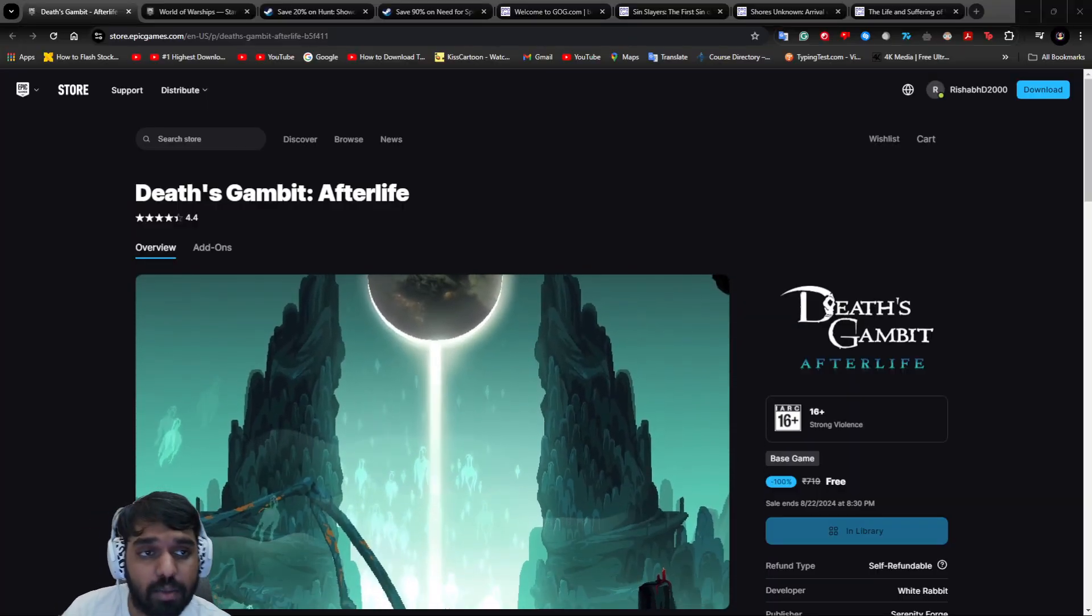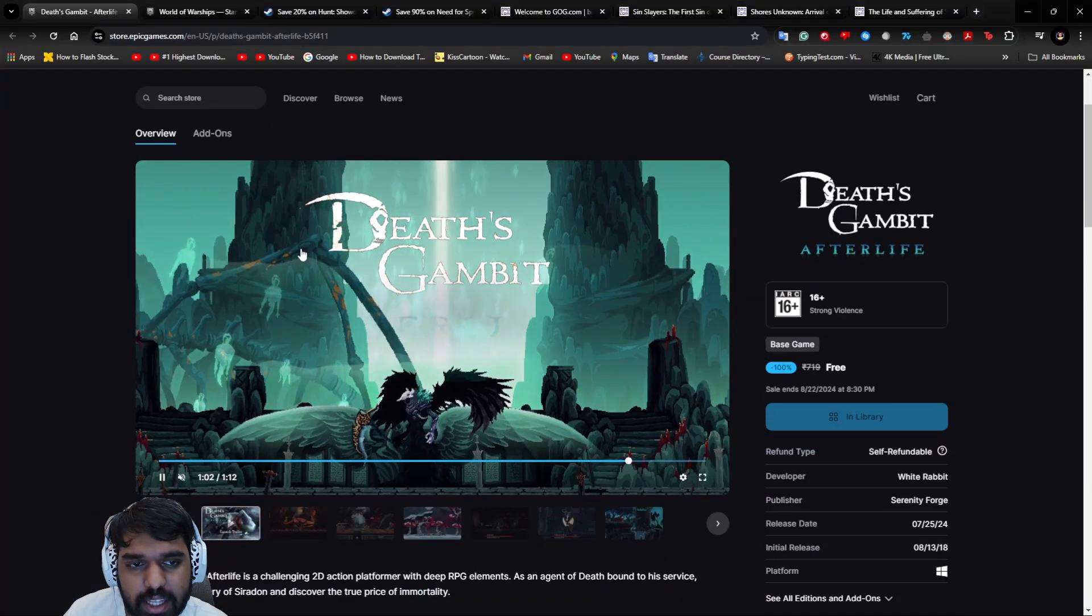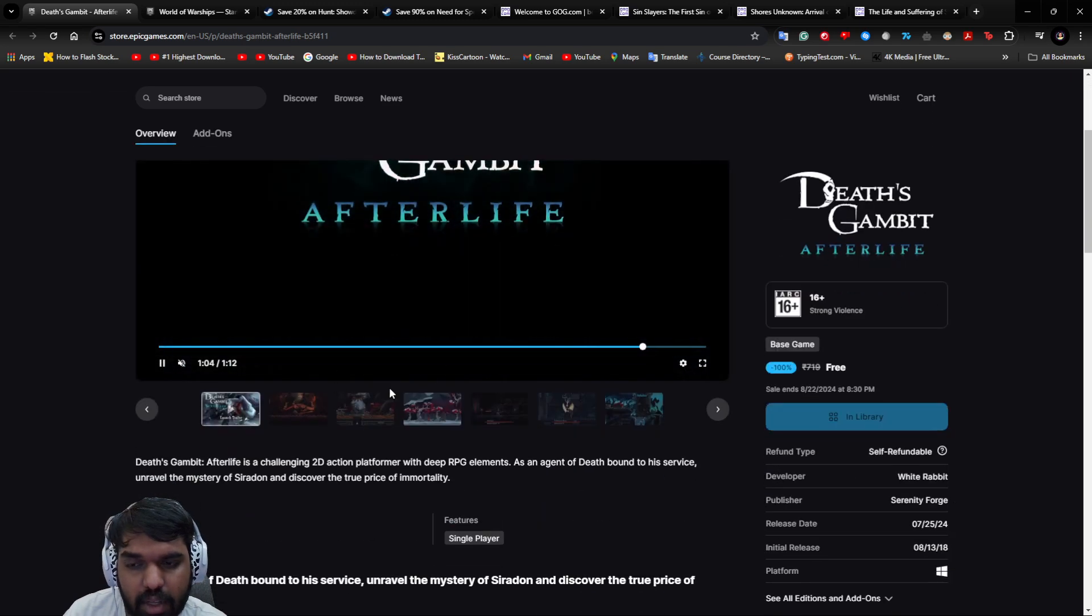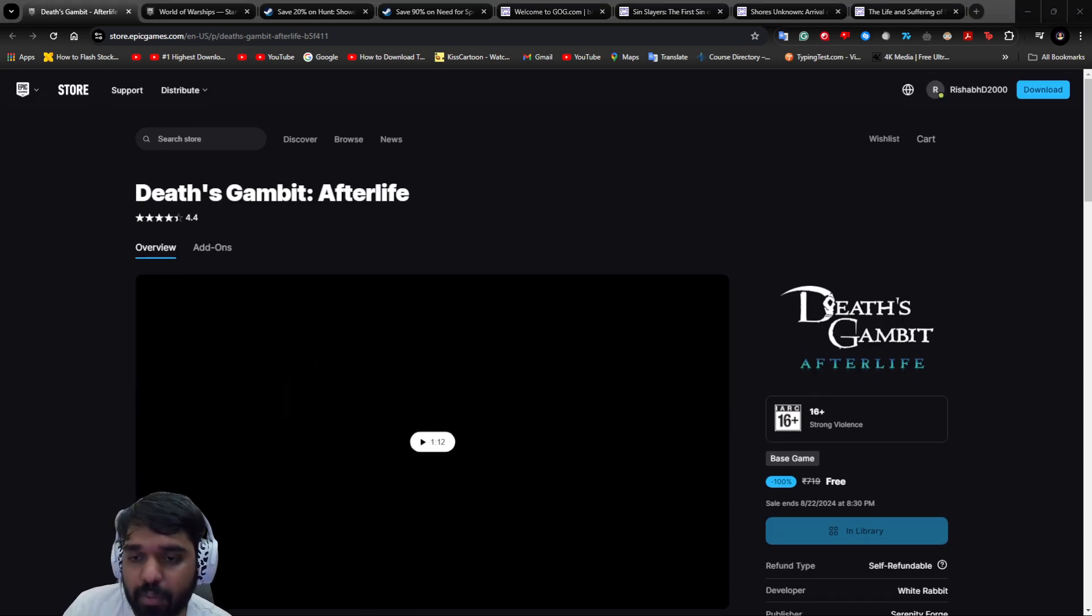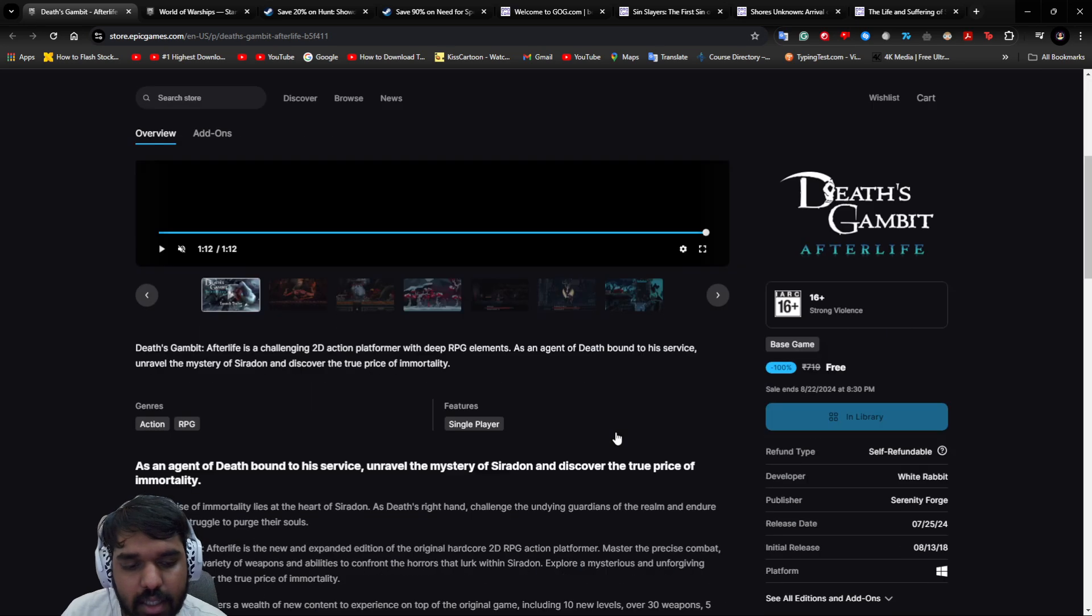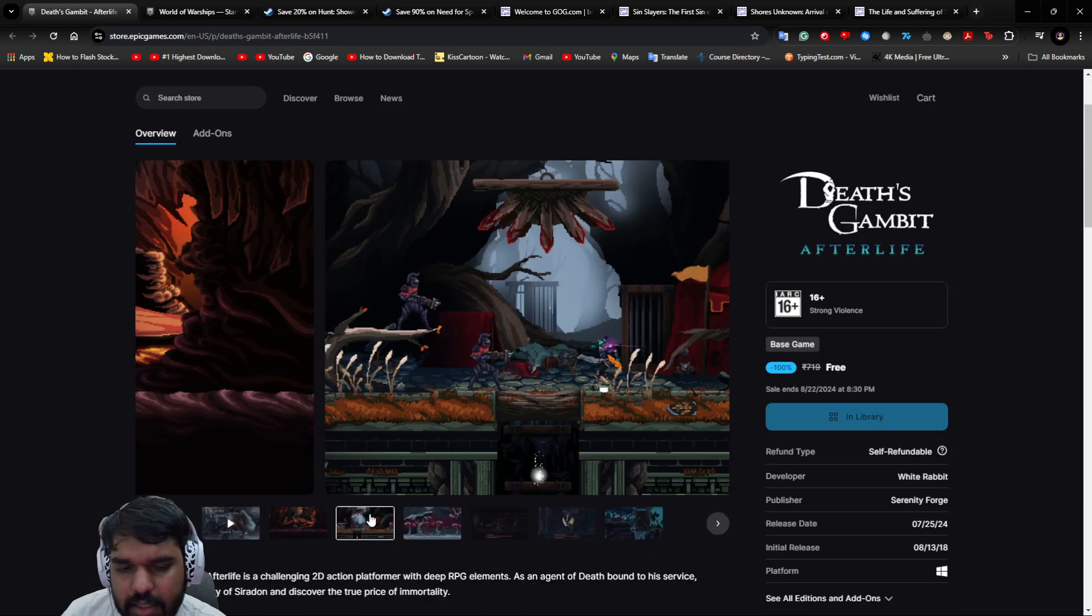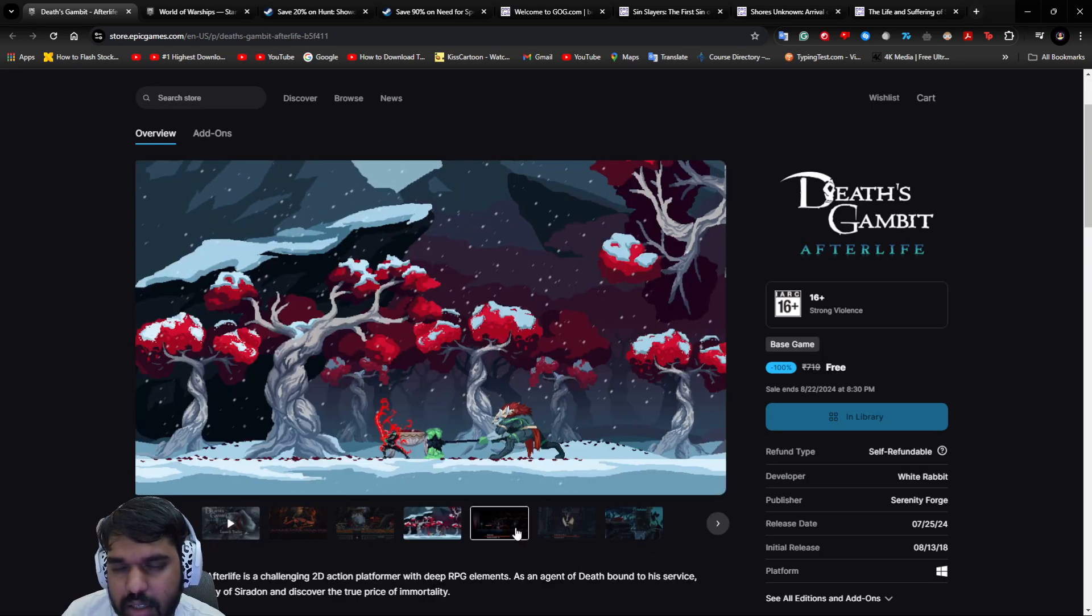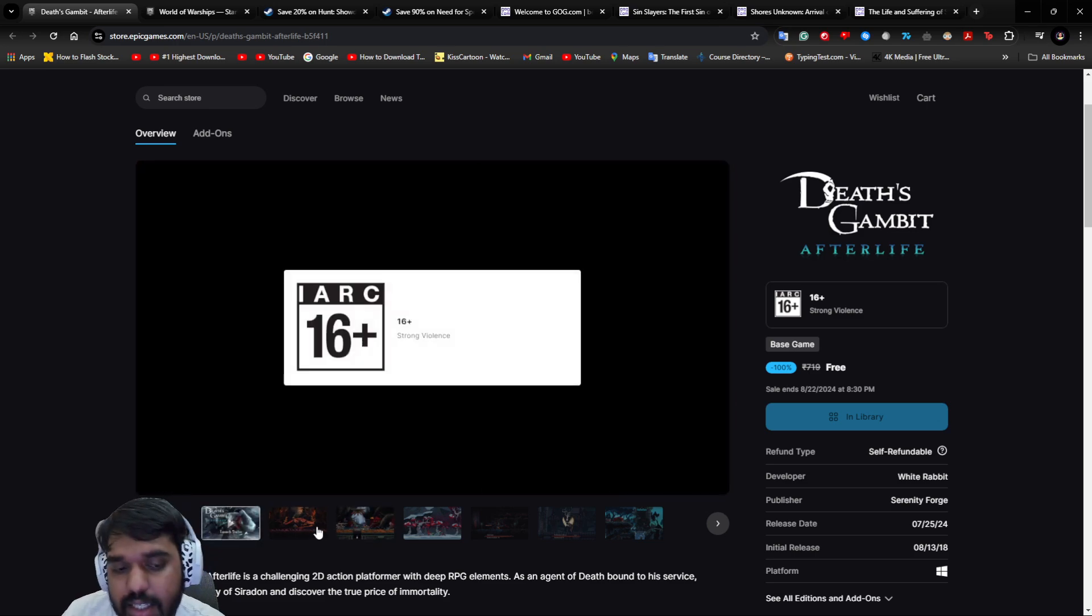Let's begin with the video and see what we have here for free. First is Death's Gambit: Afterlife, which is free. Most of you have already claimed this game before because it was free before as well. It's an action RPG game, kind of like Dead Cell.